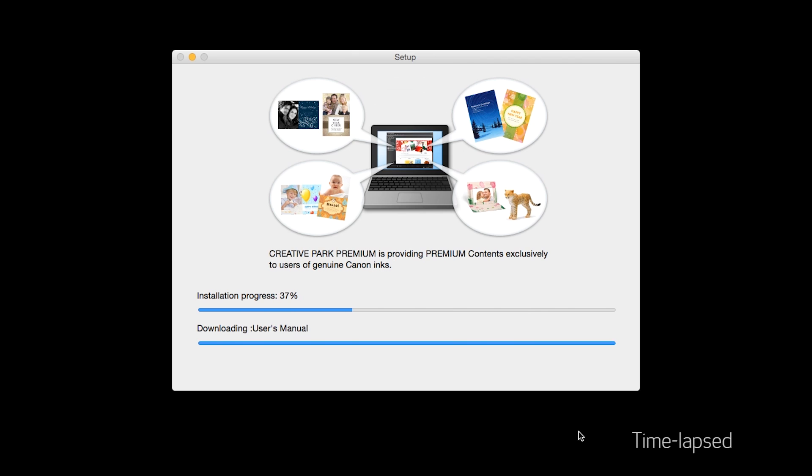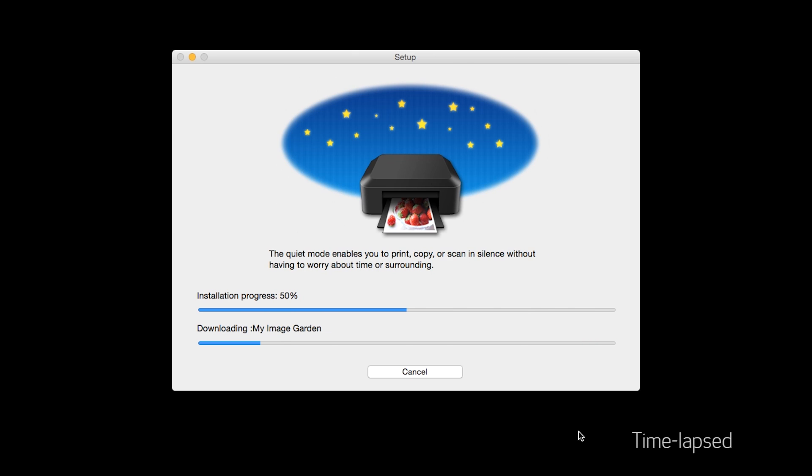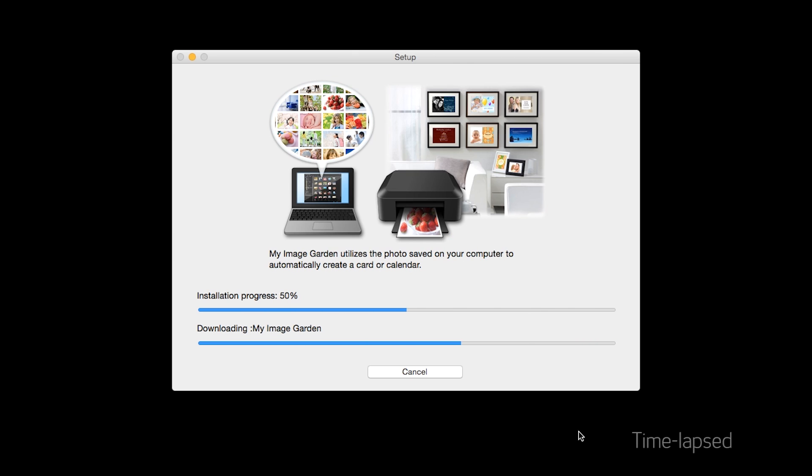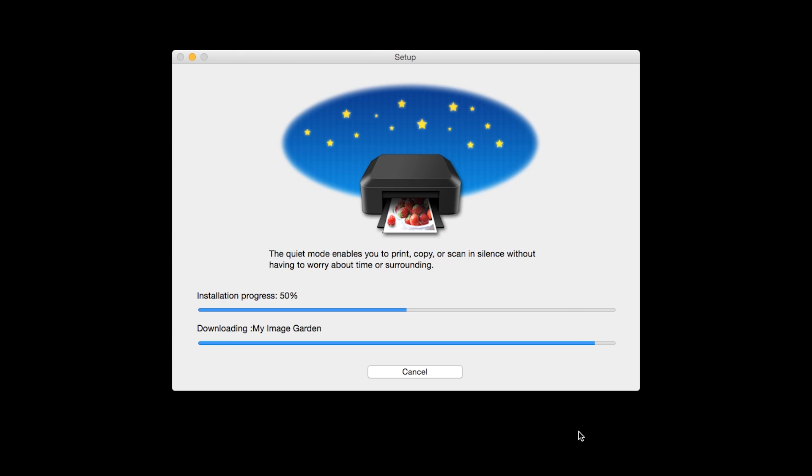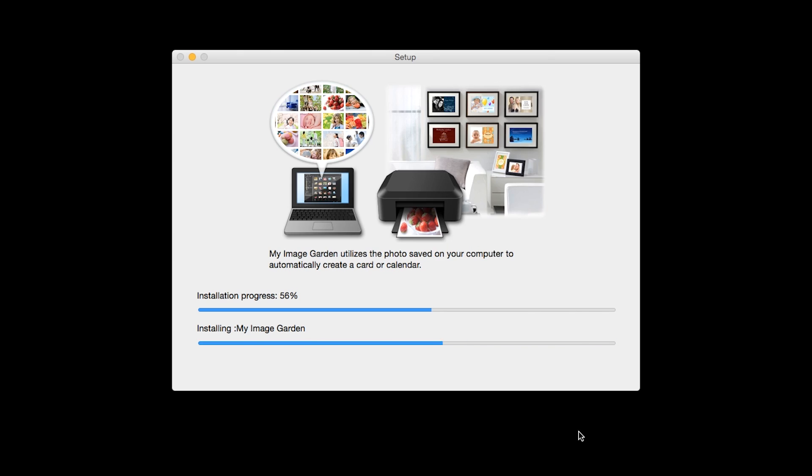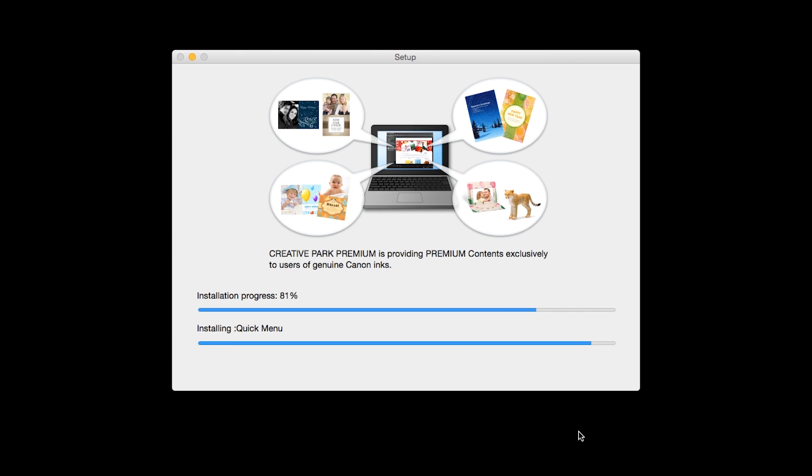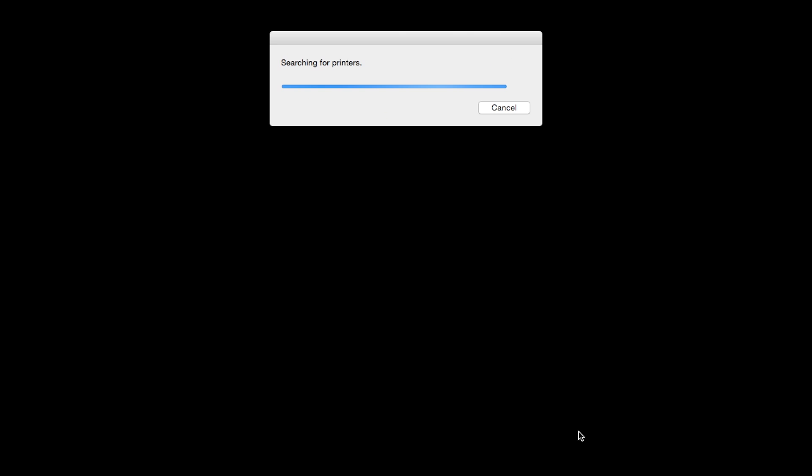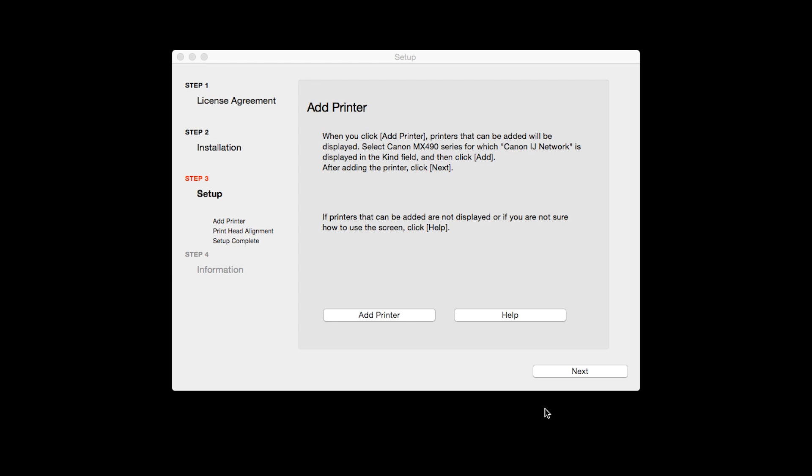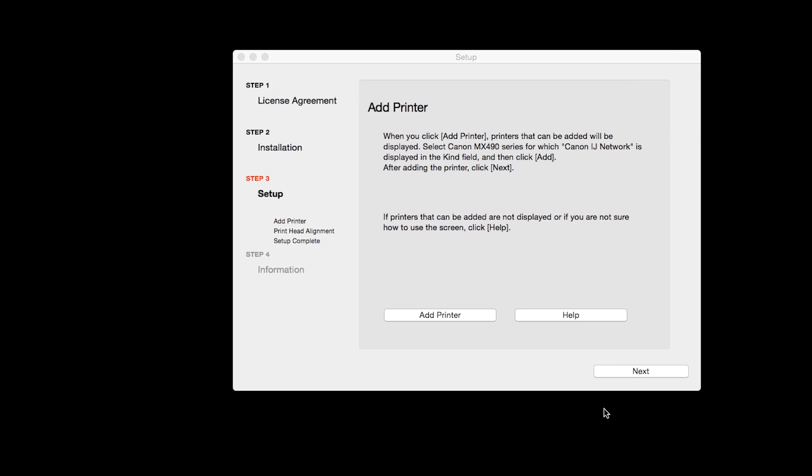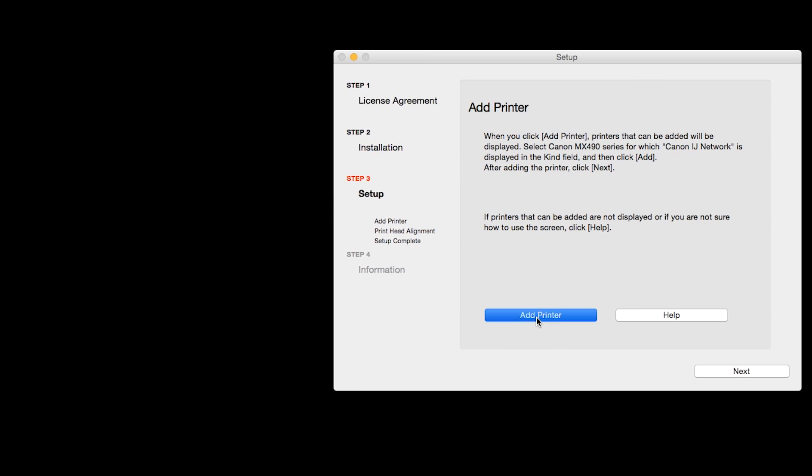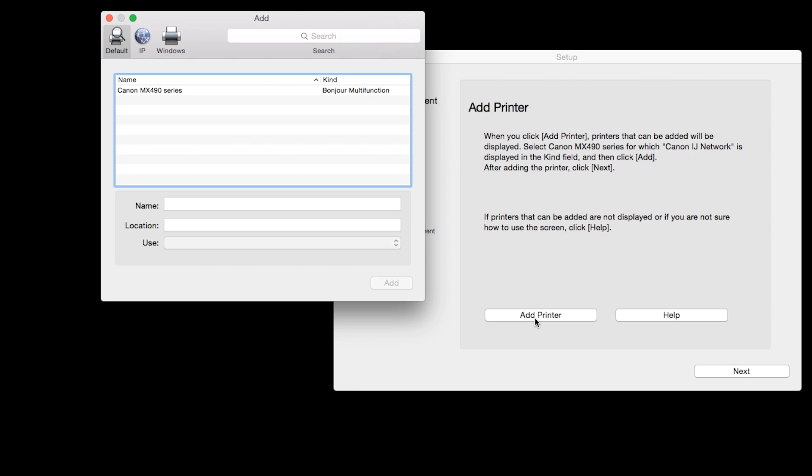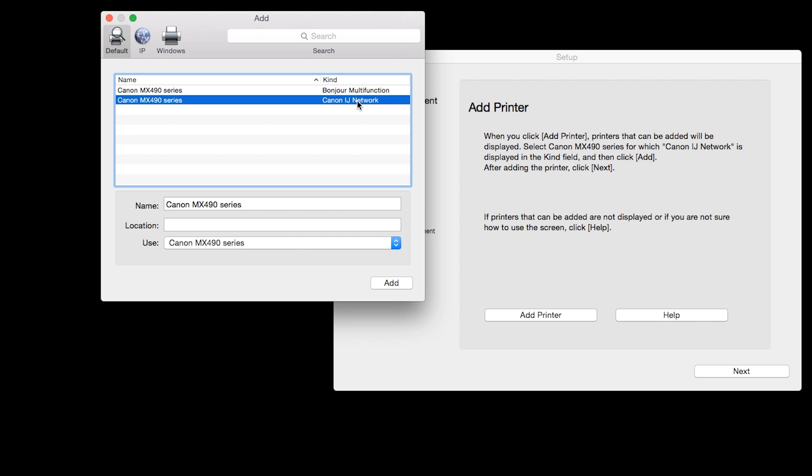The software will now be installed. This may take several minutes. When the Add Printer box appears, click Add Printer. Highlight your printer from the list. Be sure to select the printer listed with the Canon IJ Network in the Kind column, then click Add.